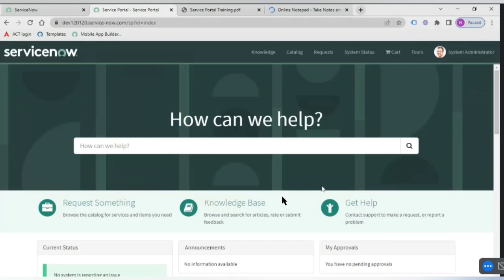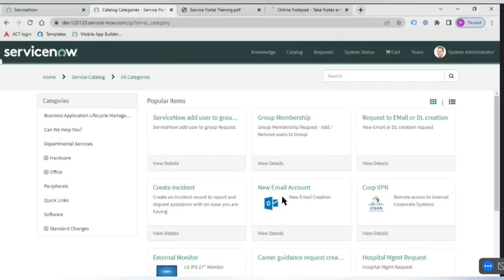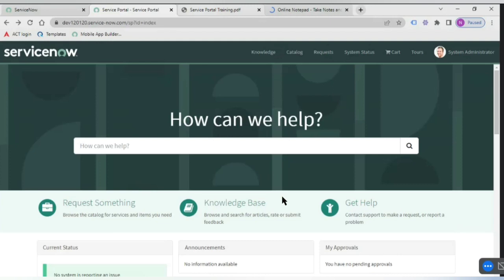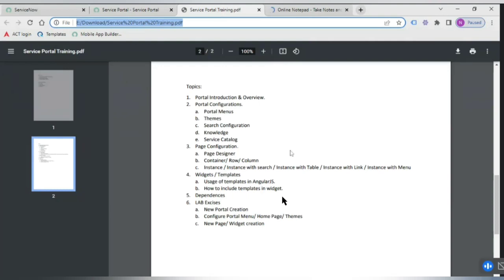Themes are used when your organization has specific color codes and you want to define them in the initial phase of building your portal page. You want those themes to apply across all pages — you need not define the color code, font size, or image size on each and every page. You define it in the theme itself, and it gets inherited to all pages at the portal level. You can have different portals with different themes — each portal can have its own custom theme.